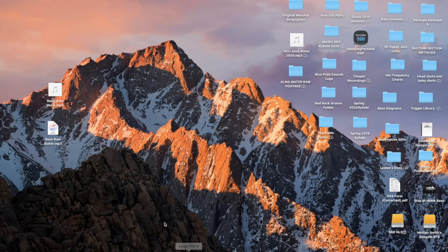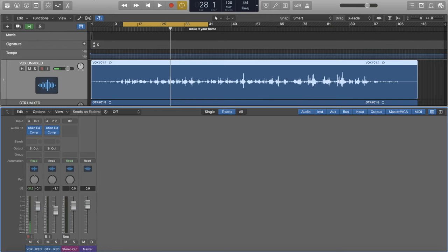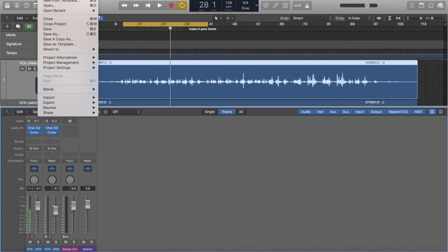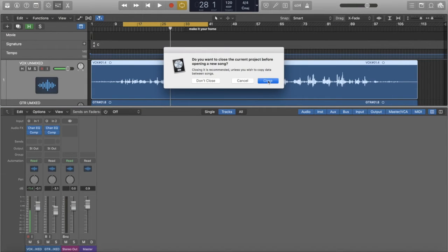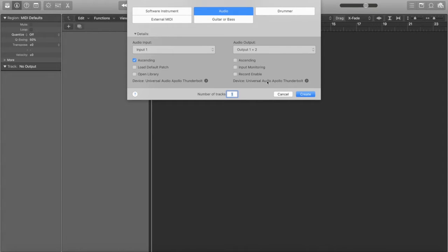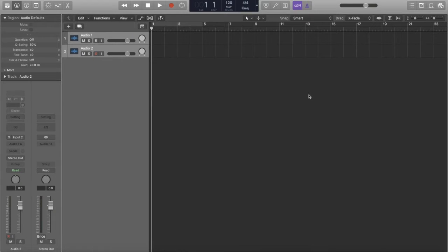Let's go into Logic. Logic may or may not open up the last session, in which case you just go up to New and close that. Here I have a new session. The first thing it does is bring up a pop-up asking if I want to add a track and what kind. I want an audio track — two tracks — so I'm going to create those.